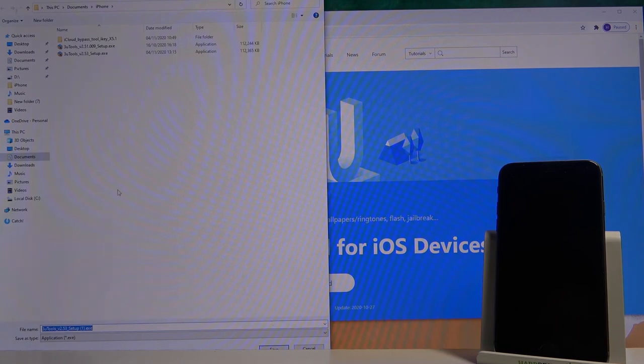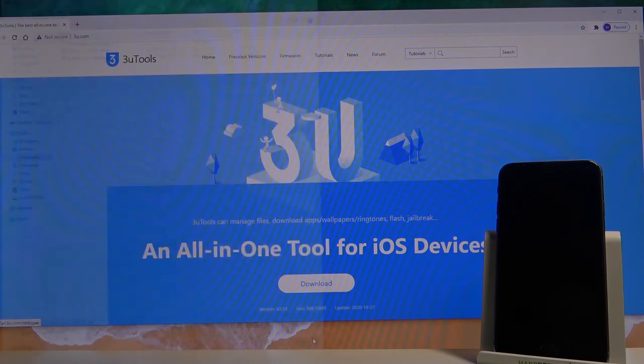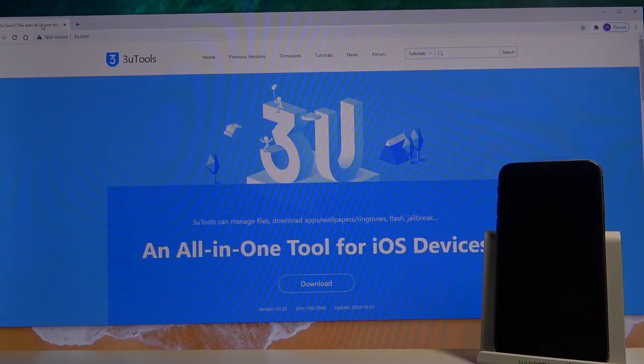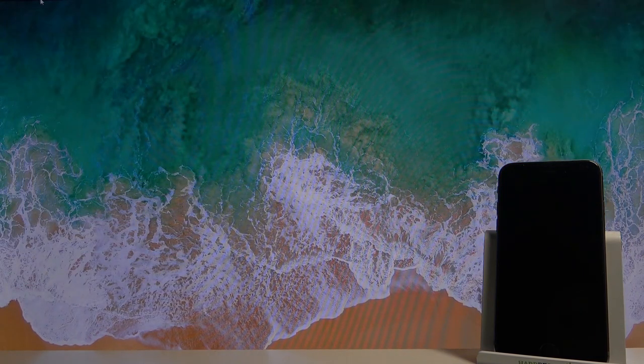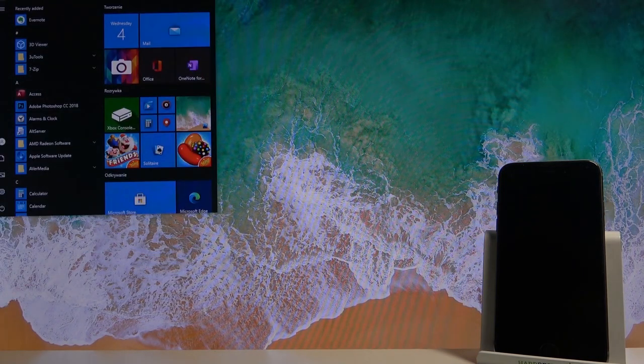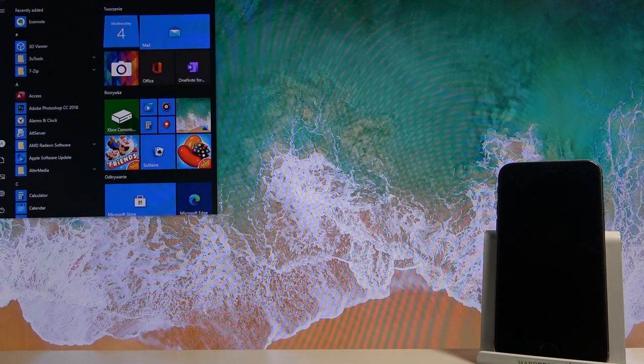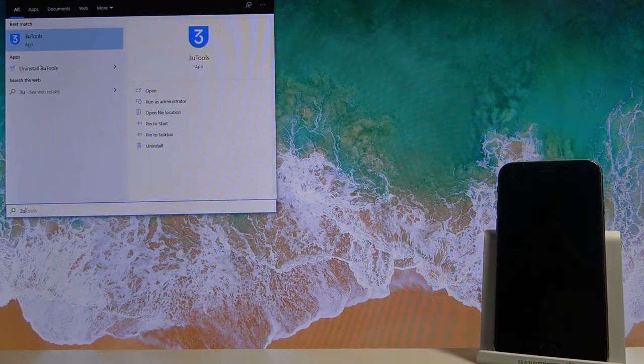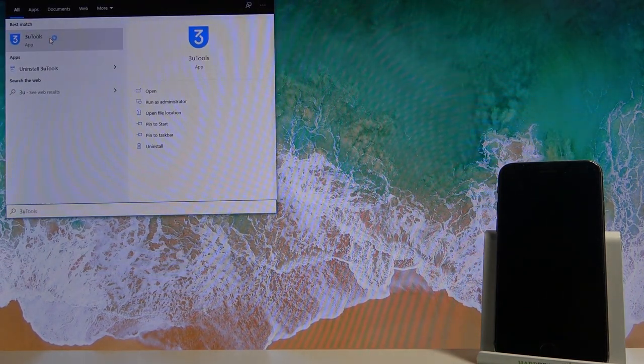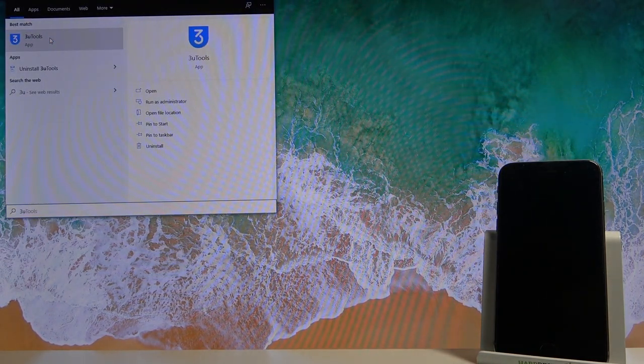As you can see I already have it multiple times so I'm just gonna cancel it for now. Once you download it, go to the installation and spot it. From there we'll need to open it up, 3u tools.